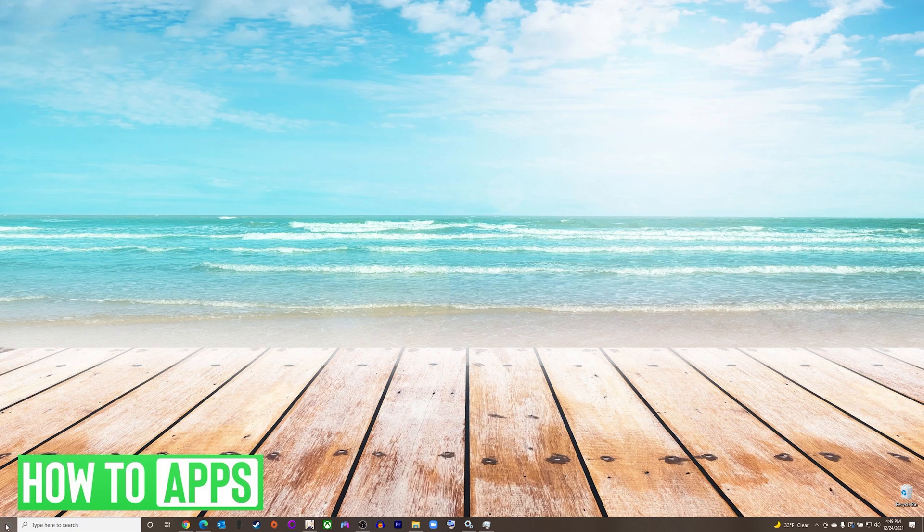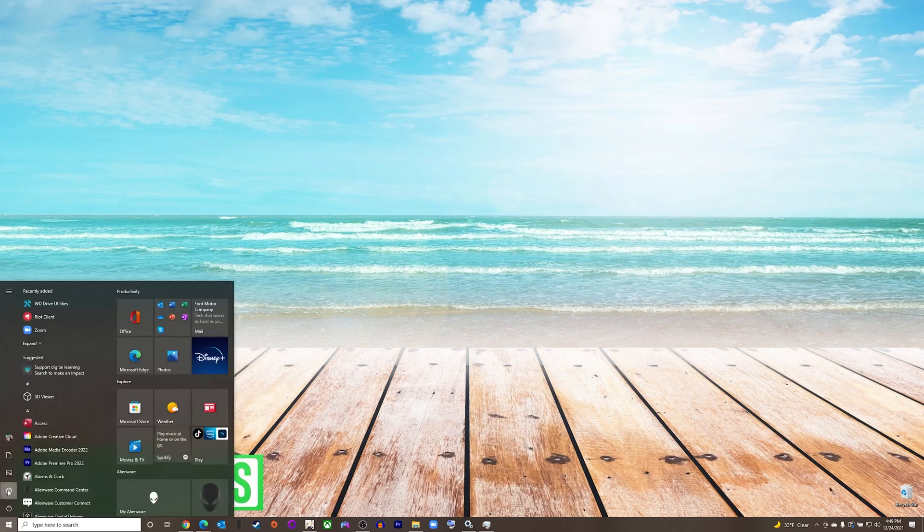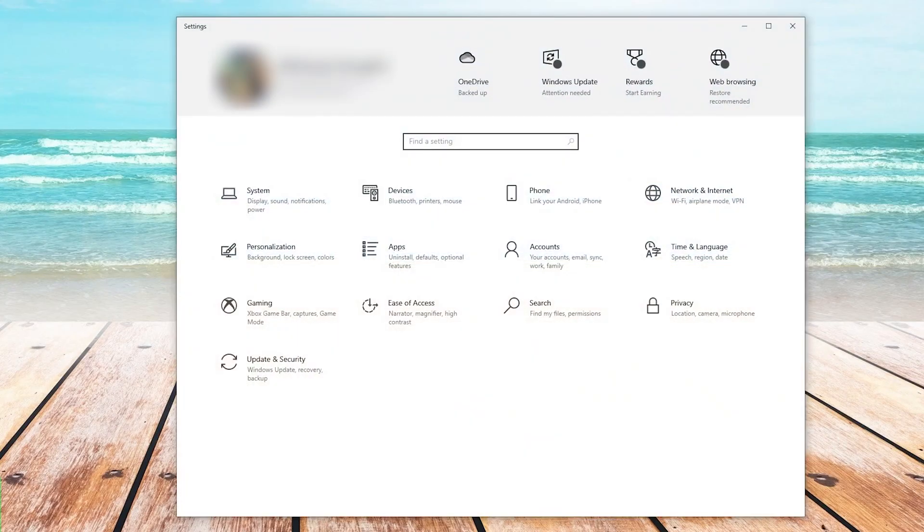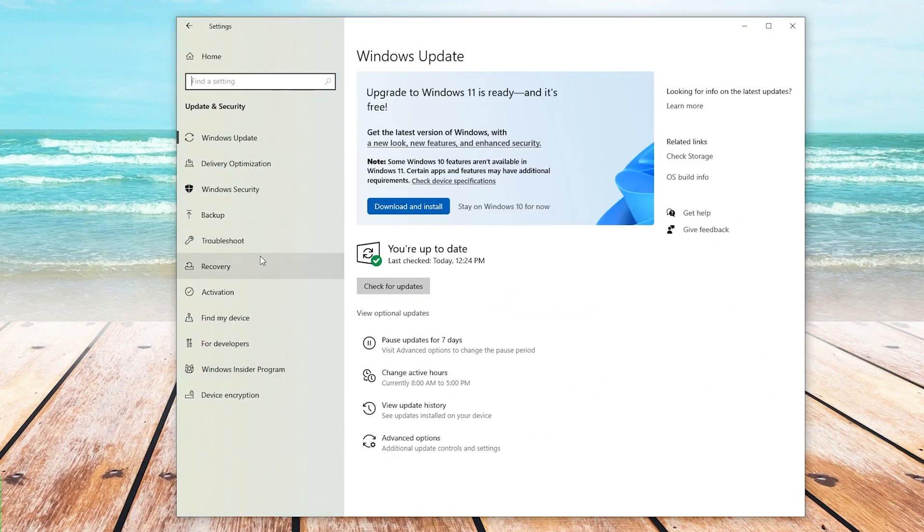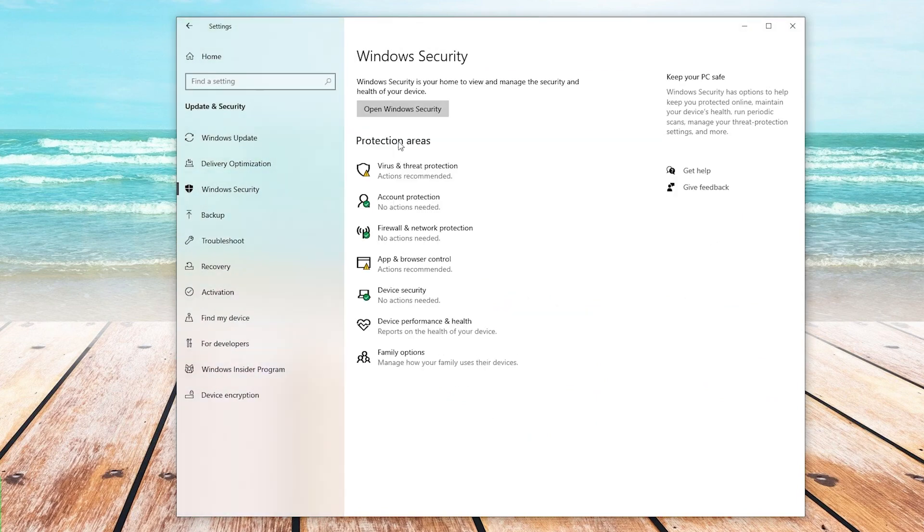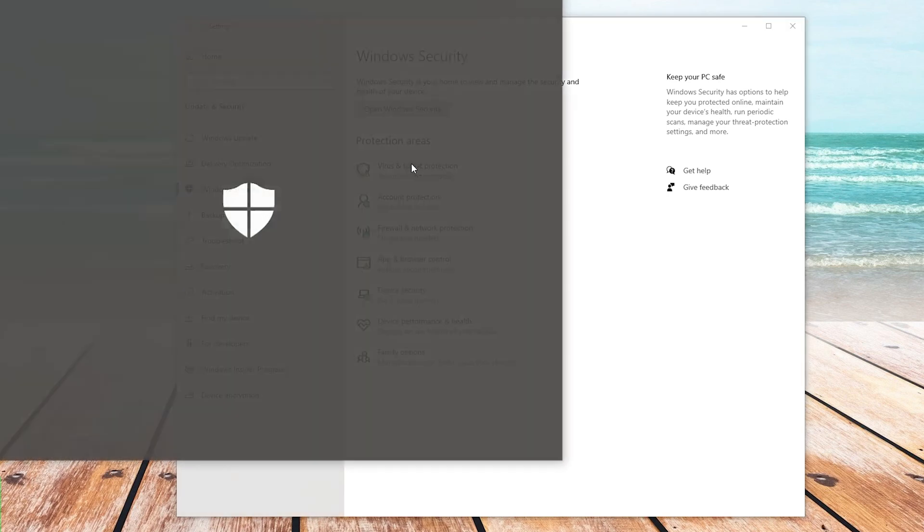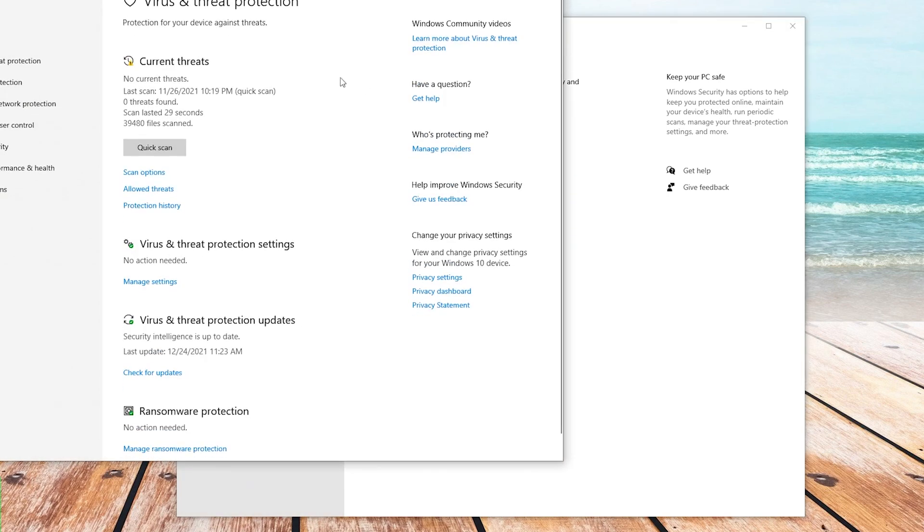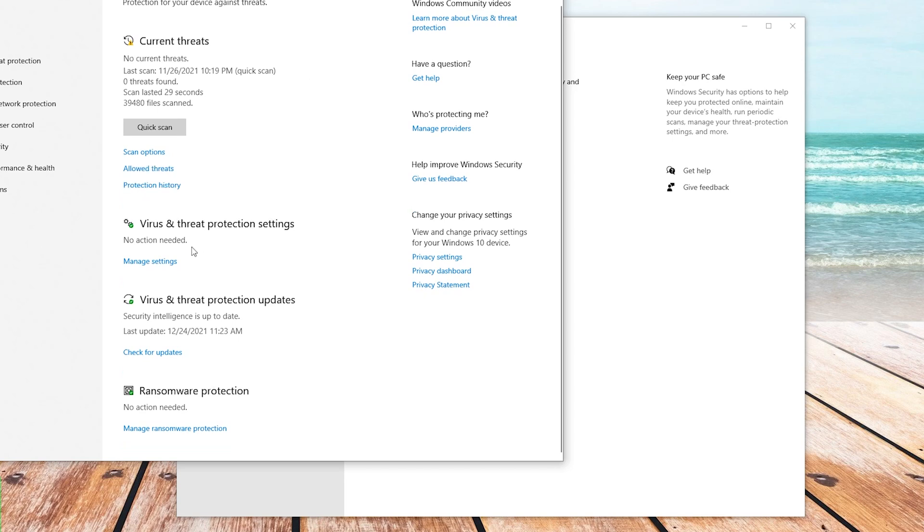We will go down to our Start menu and press Settings. On the Settings screen, we will press Update and Security. From here, we will choose Windows Security and then Virus and Threat Protection. You will see Virus and Threat Protection settings in the center of the screen, and we will press Manage Settings.